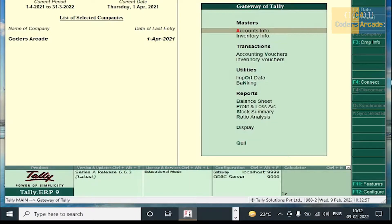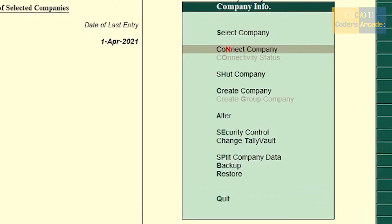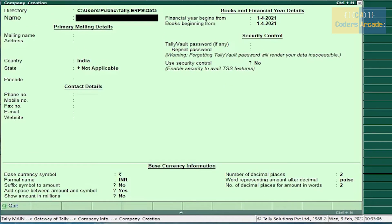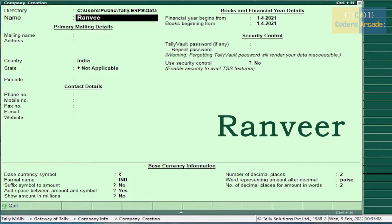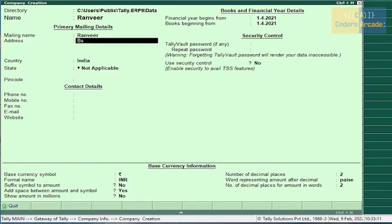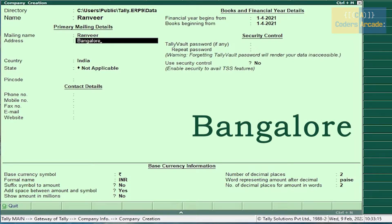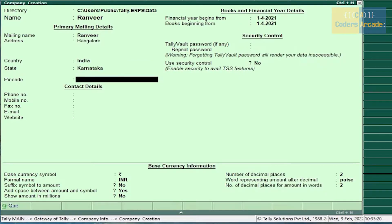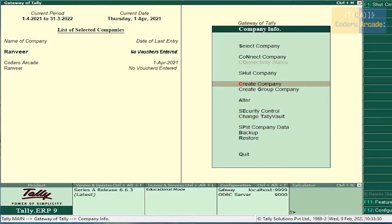So first thing in Tally is, as you know, we have to create a company. Press Alt+F3, create company. Enter the company name as Runway, address, state Karnataka and fill the details. Press Control+A. Now the company is created. Press Escape.